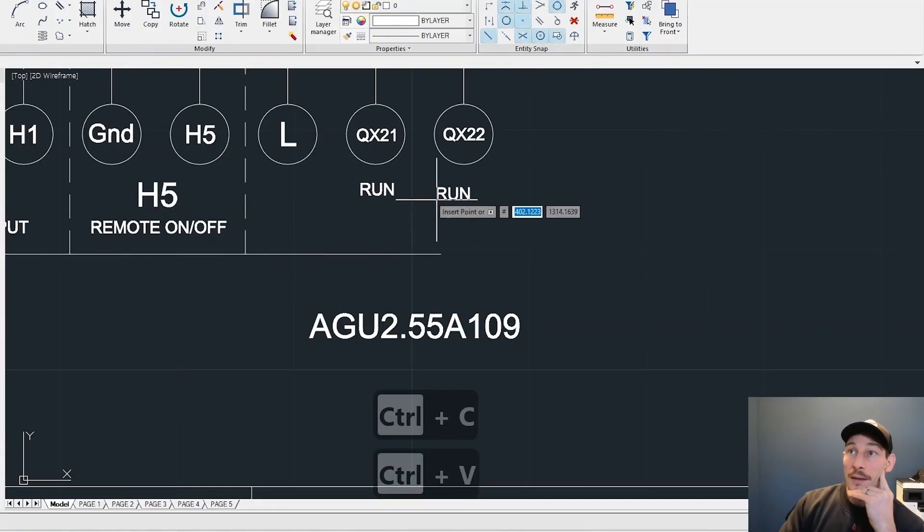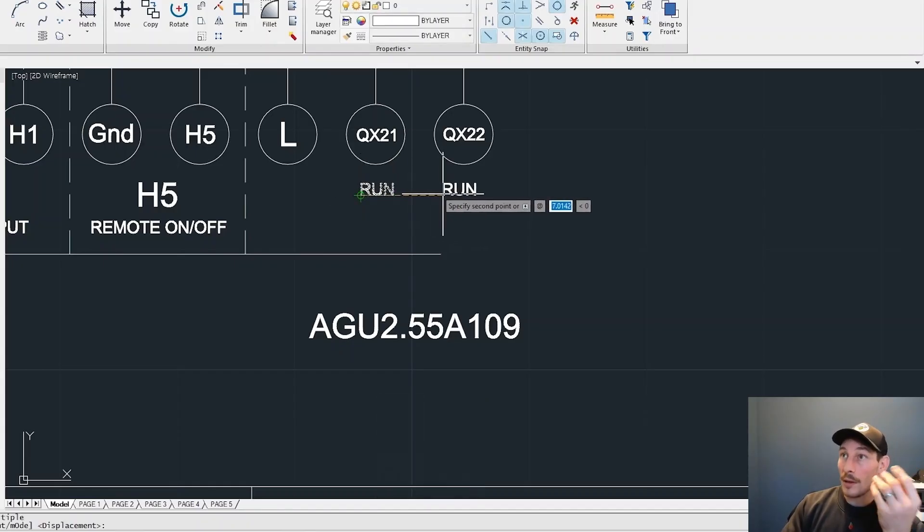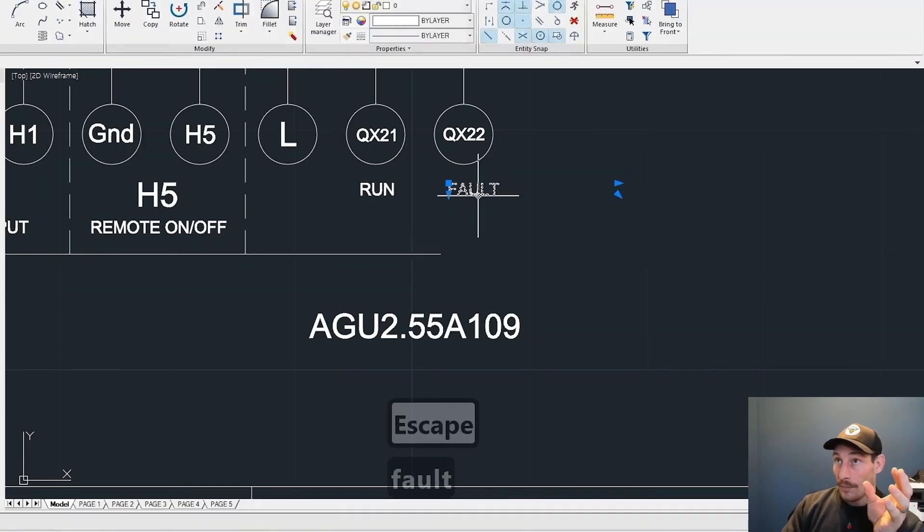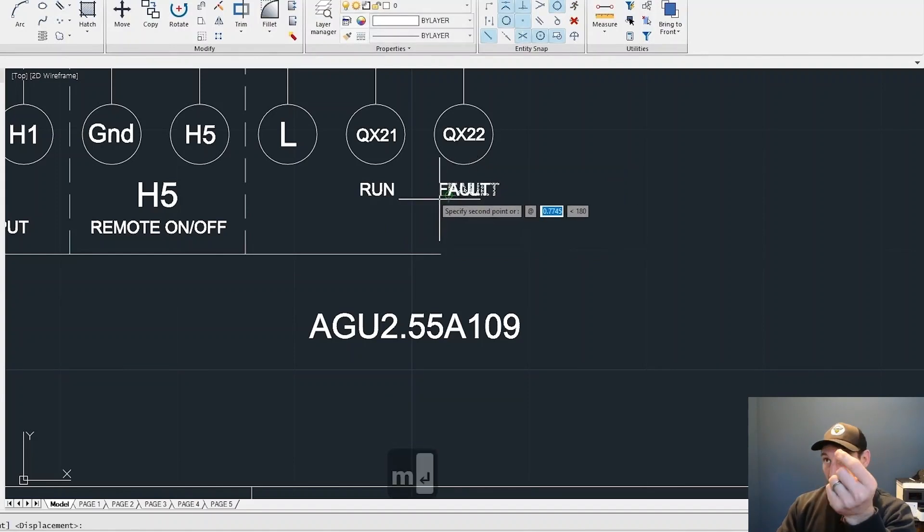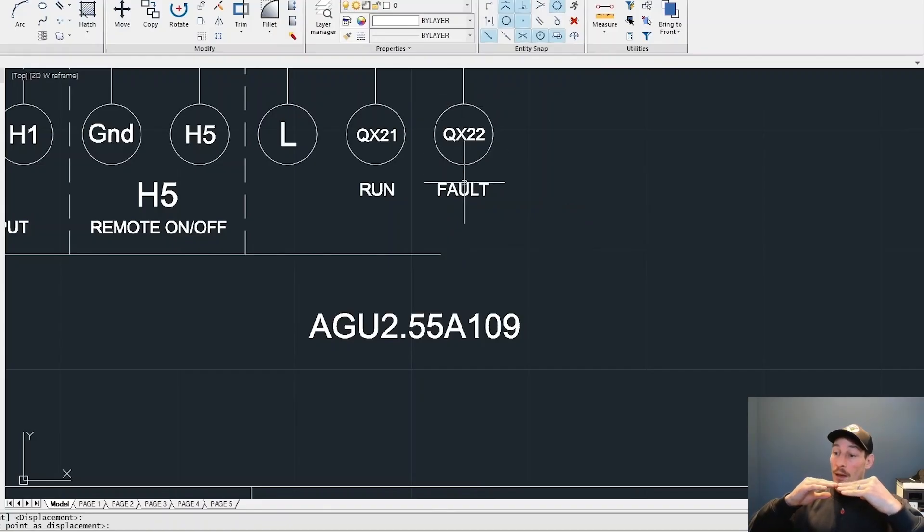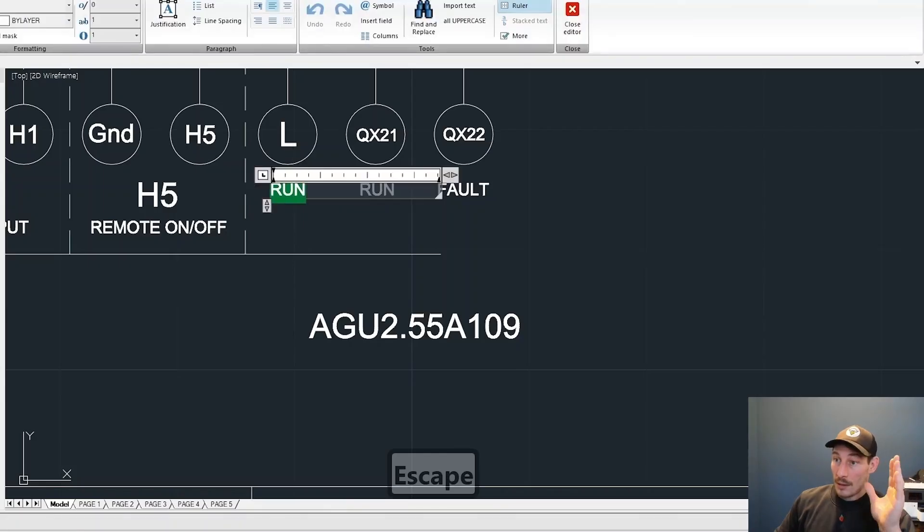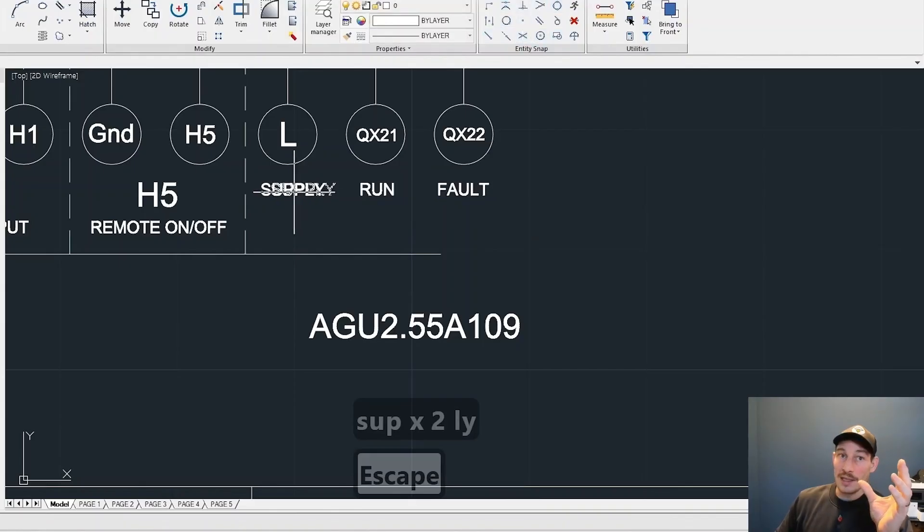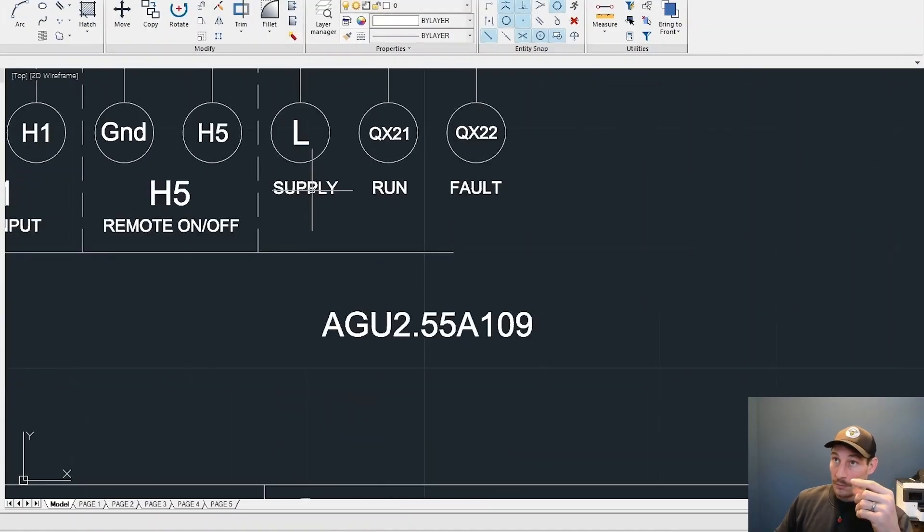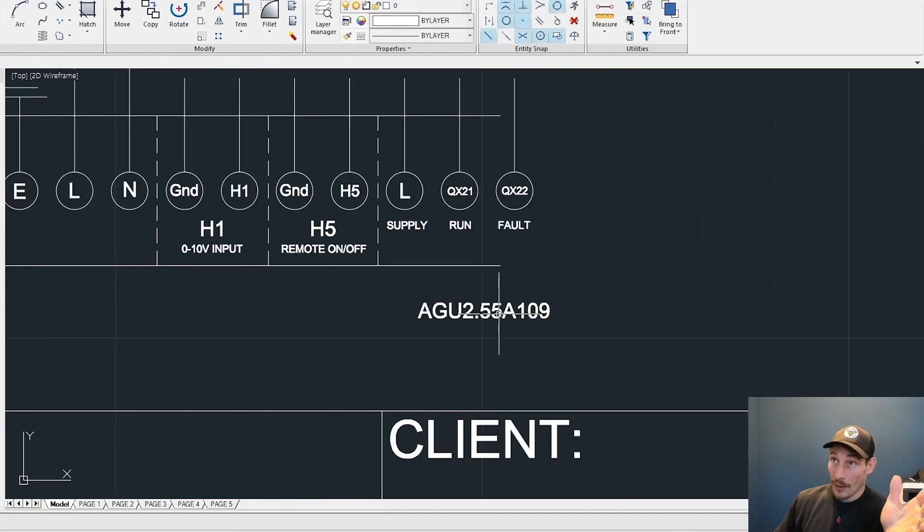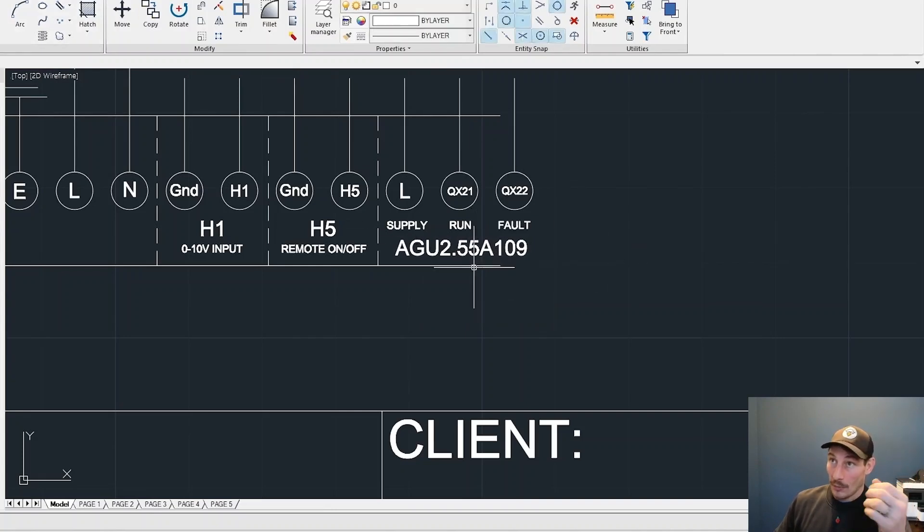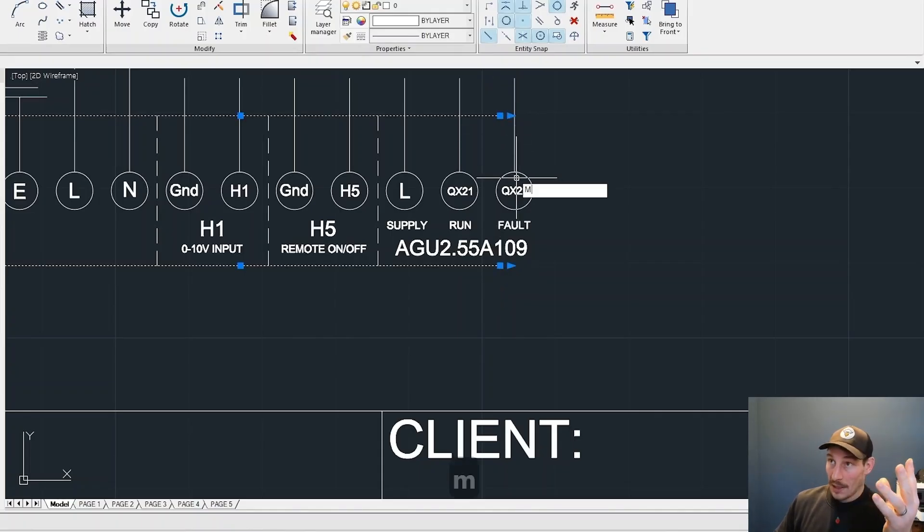This is the run light or the run output and the fault output. If the boiler is running, then it sends a signal back to the control panel. So we're going from the boiler back into the control panel to tell us or to tell the system that it's either running or it's in fault. That's where we see lights flash up on the front of the control panel telling us the state of that boiler so we can quickly identify if there's an issue.